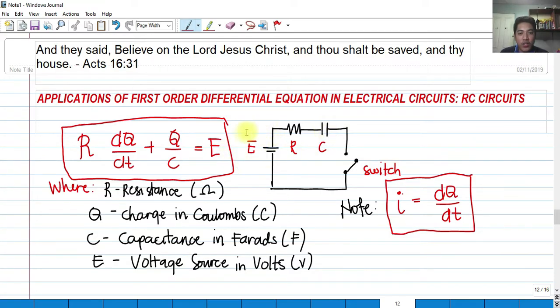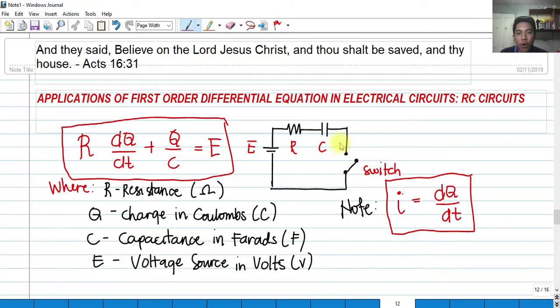We have the voltage source E, and we have the resistor R, and we have the capacitor C connected all in series, and we have a switch.